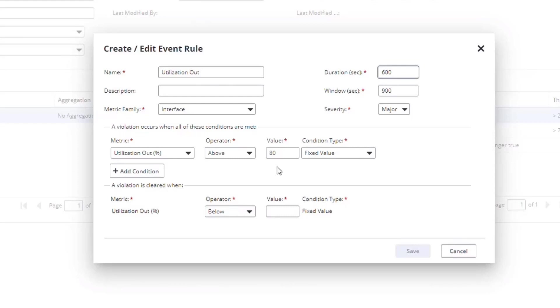We also have the ability to modify the clear conditions for a threshold event. The default is to clear the event as long as the conditions for the raise are no longer true.